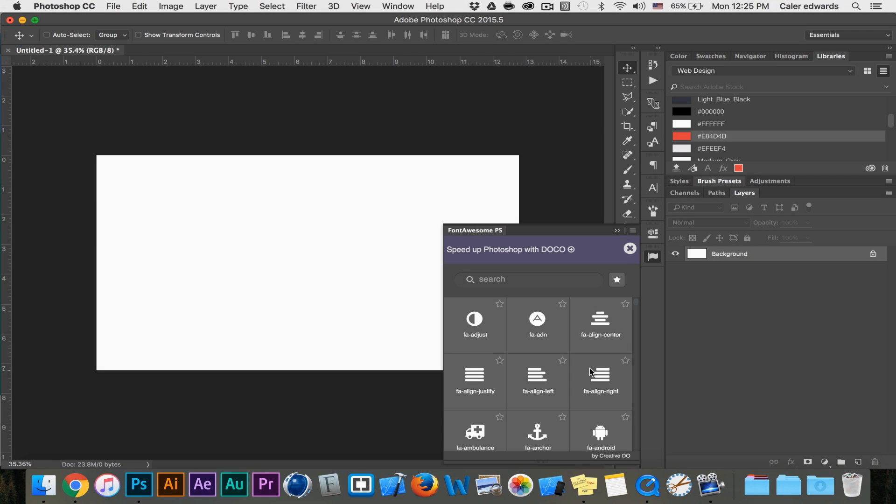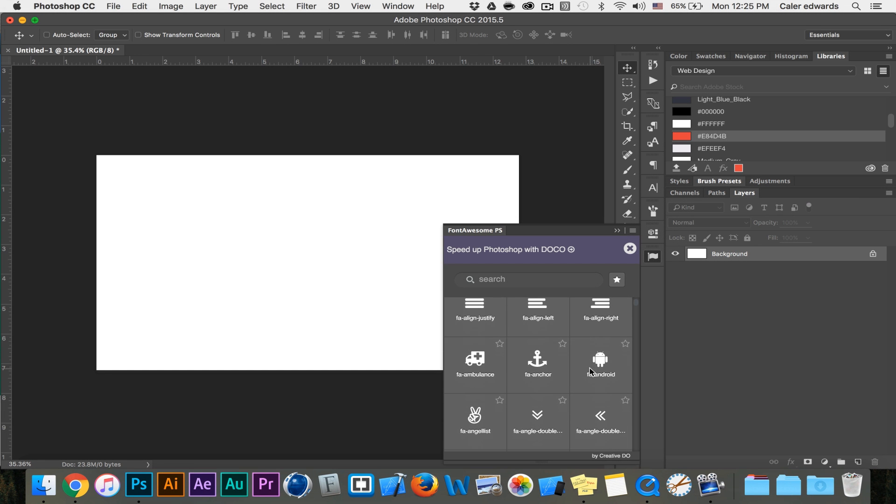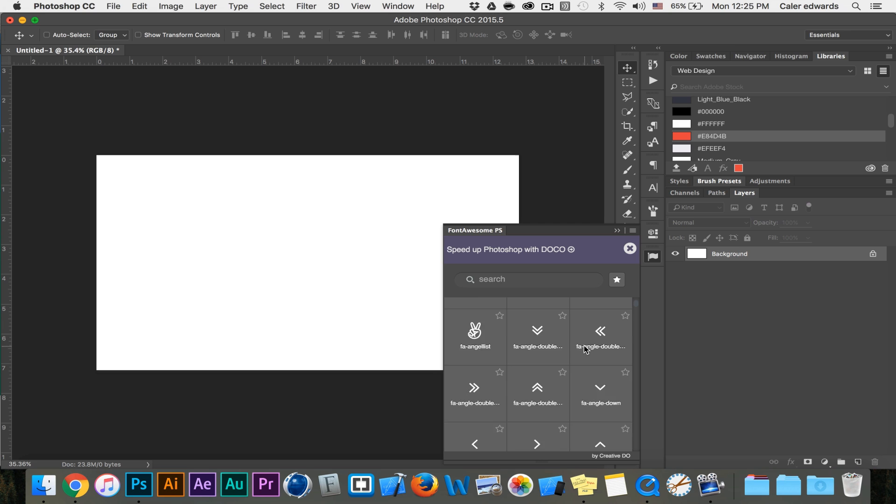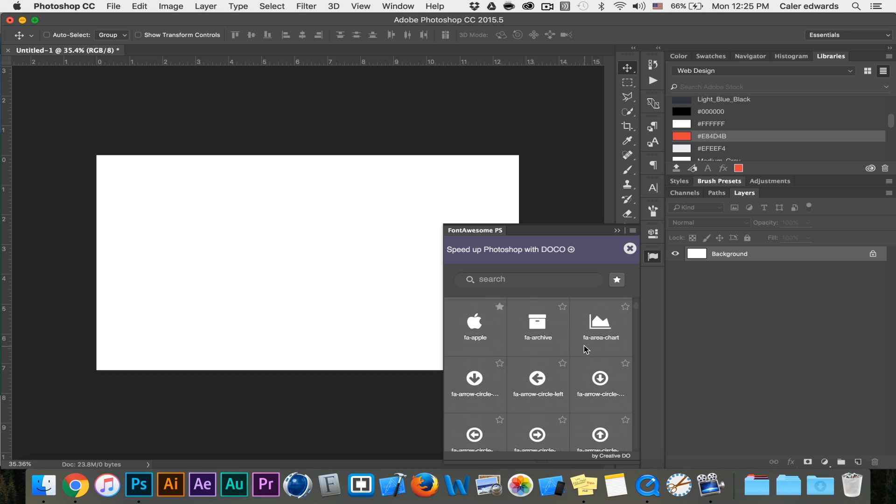Hey guys it's Kaler. In today's video I just wanted to show you this plugin that I use in most of my videos. A lot of people have been asking in the comments what it is and how to download it.